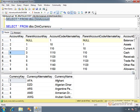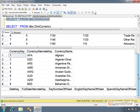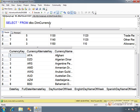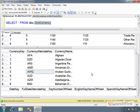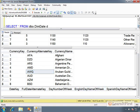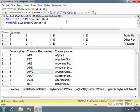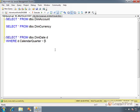And down here in the result pane, it stacks them on top of each other. Here's dim account, and you can see I could scroll down to get to the next result. Here's the currency, and then I scroll down, I get to the final result, which is selecting from the dim date where the calendar quarter is five. We didn't specify a batch terminator, so it sent all of this in a single network packet.